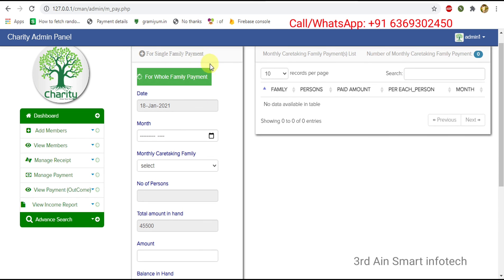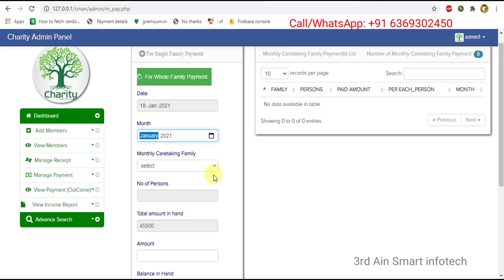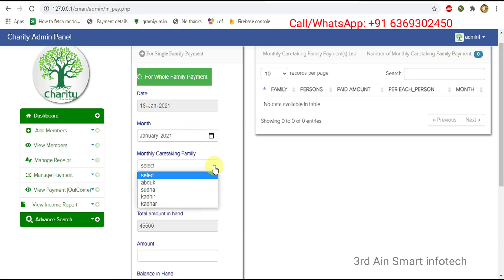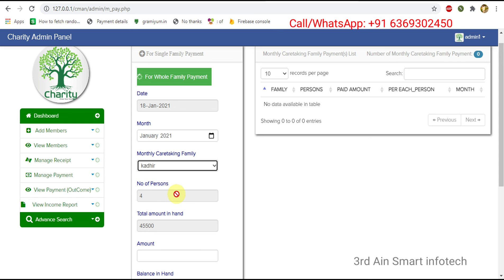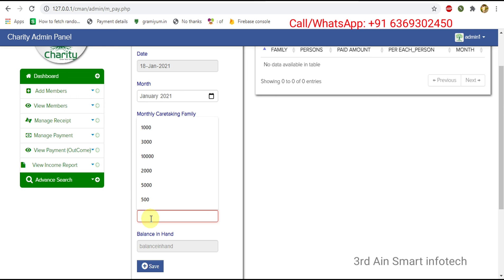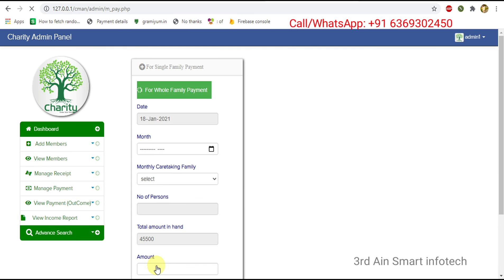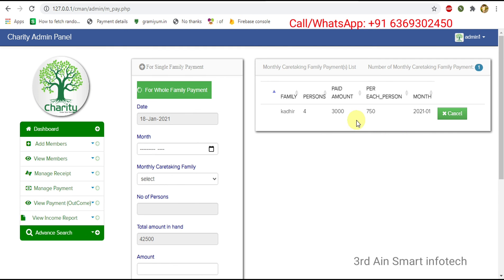Then click monthly caretaking family payment again — this is for adding the payment for a single family. Choose the month, select the monthly caretaking family. The number of persons is automatically generated; there are four persons and the total amount in hand is also automatically generated. Enter the monthly budget amount and click save — the details are saved successfully.